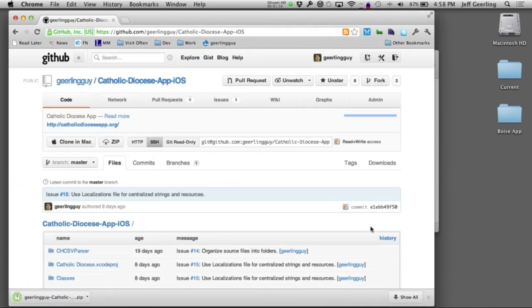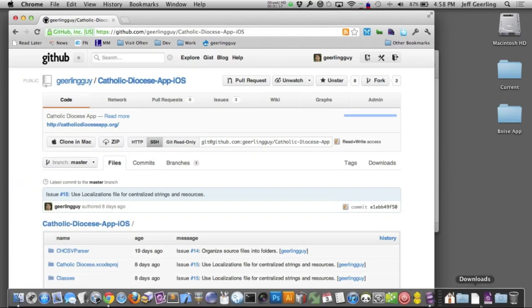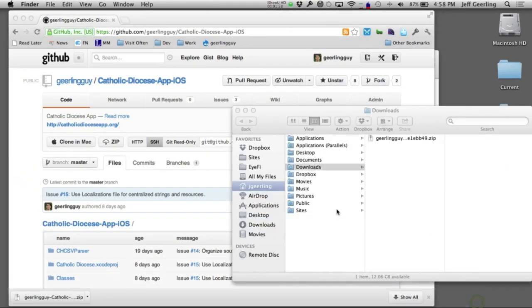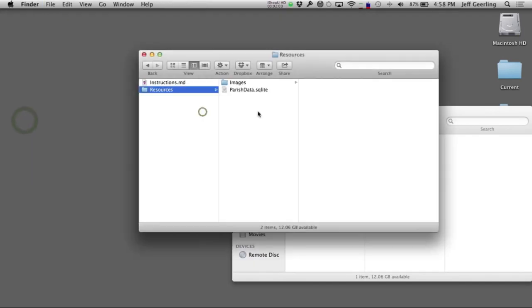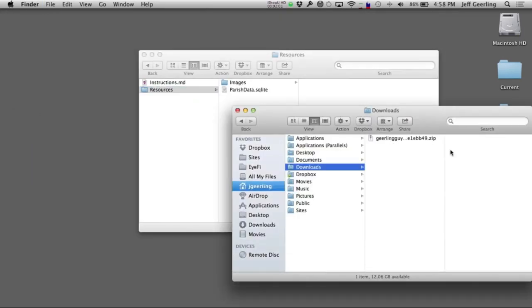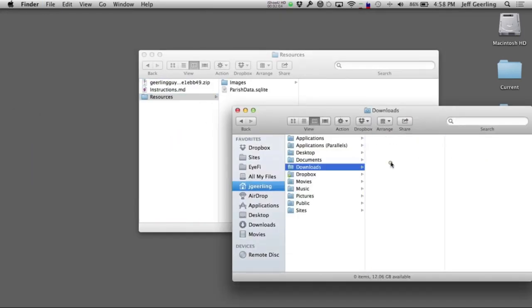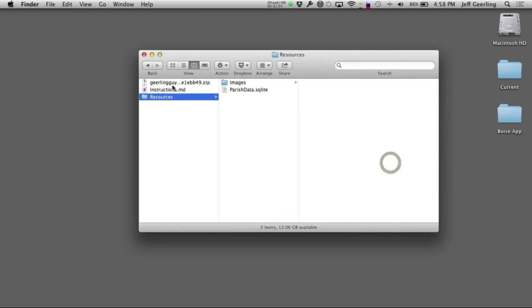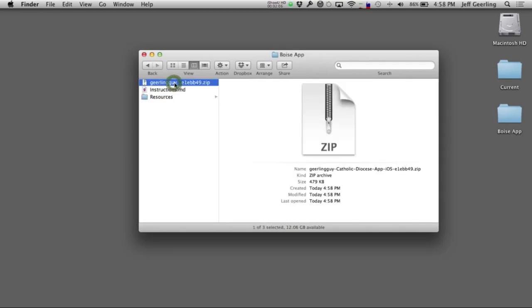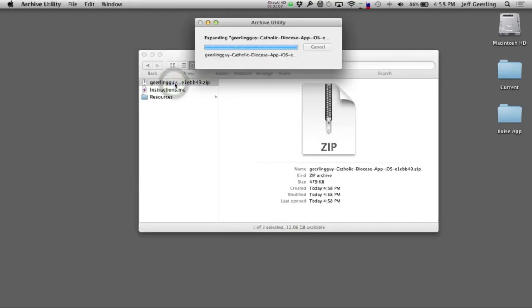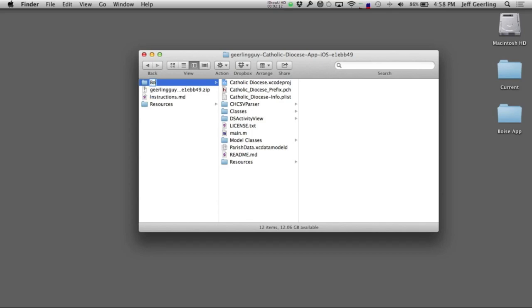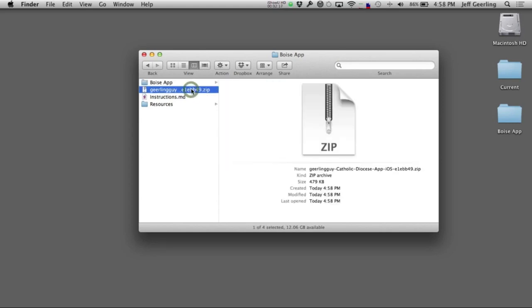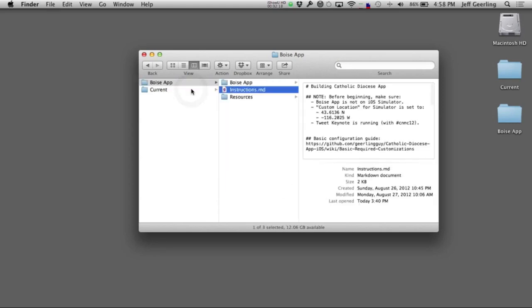Once it's downloaded, I will copy this over into my project folder here, and double-click on the zip archive to expand it, and you can rename it to the name of your app. In this case, I'll be making an app for the Diocese of Boise. And then you can discard the zip file that you downloaded.